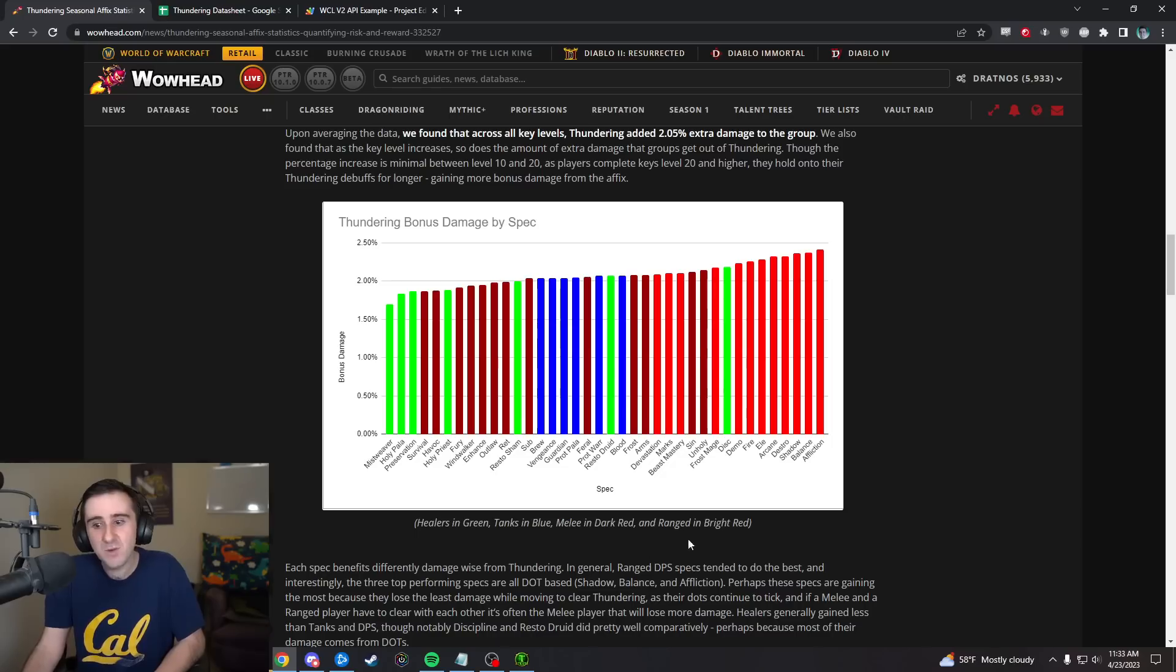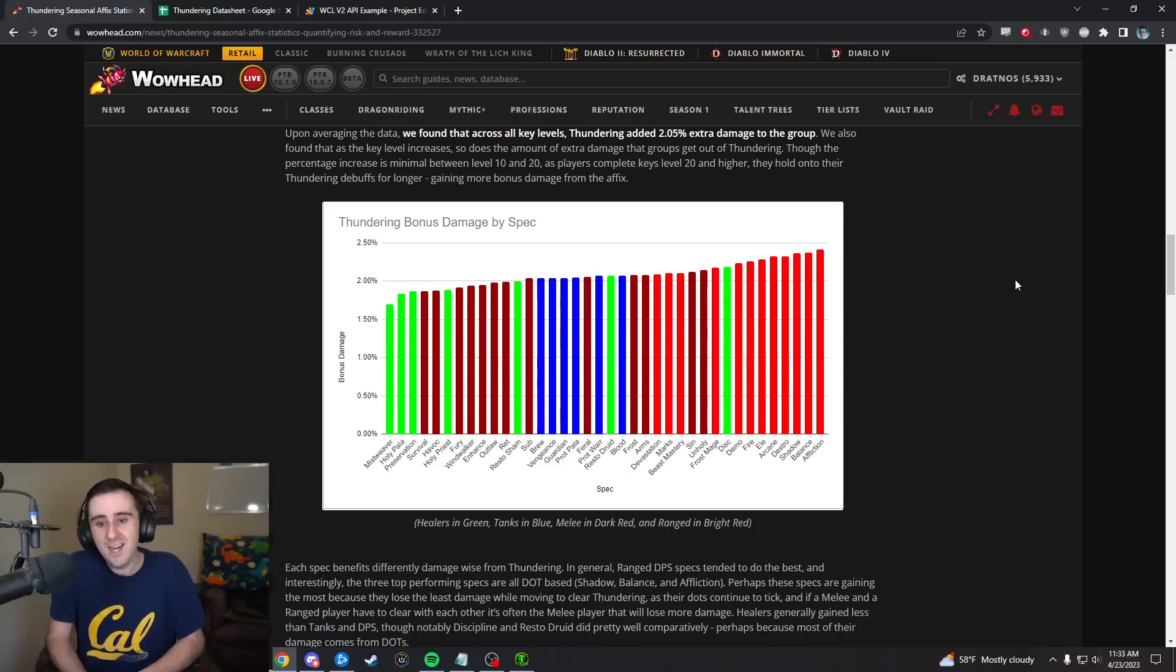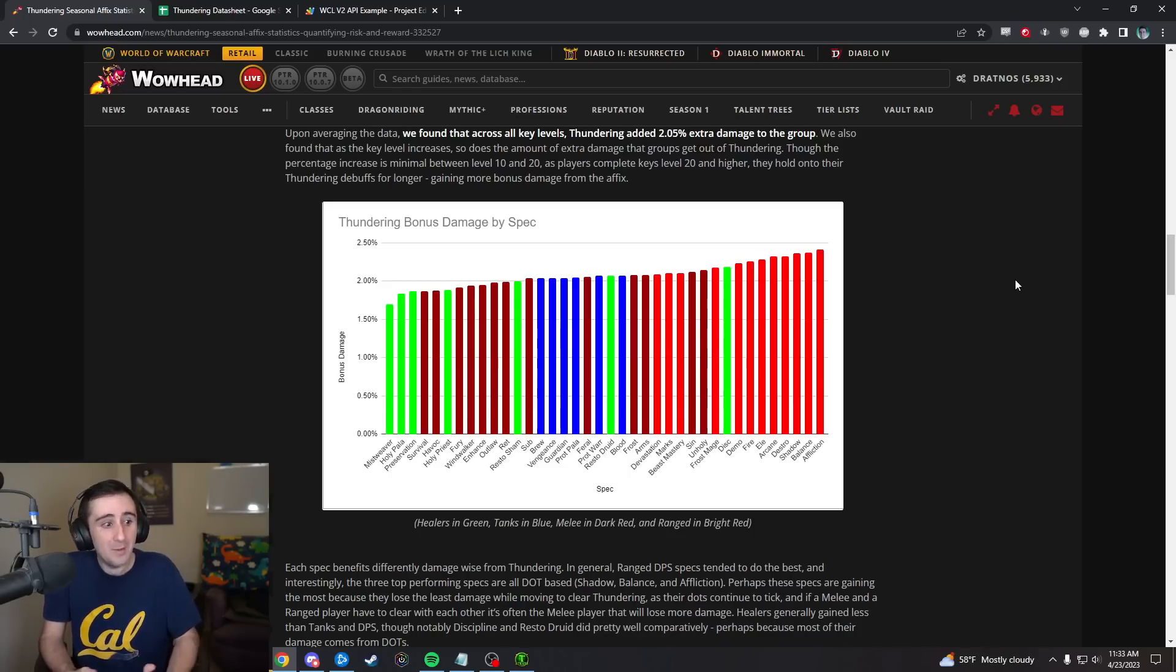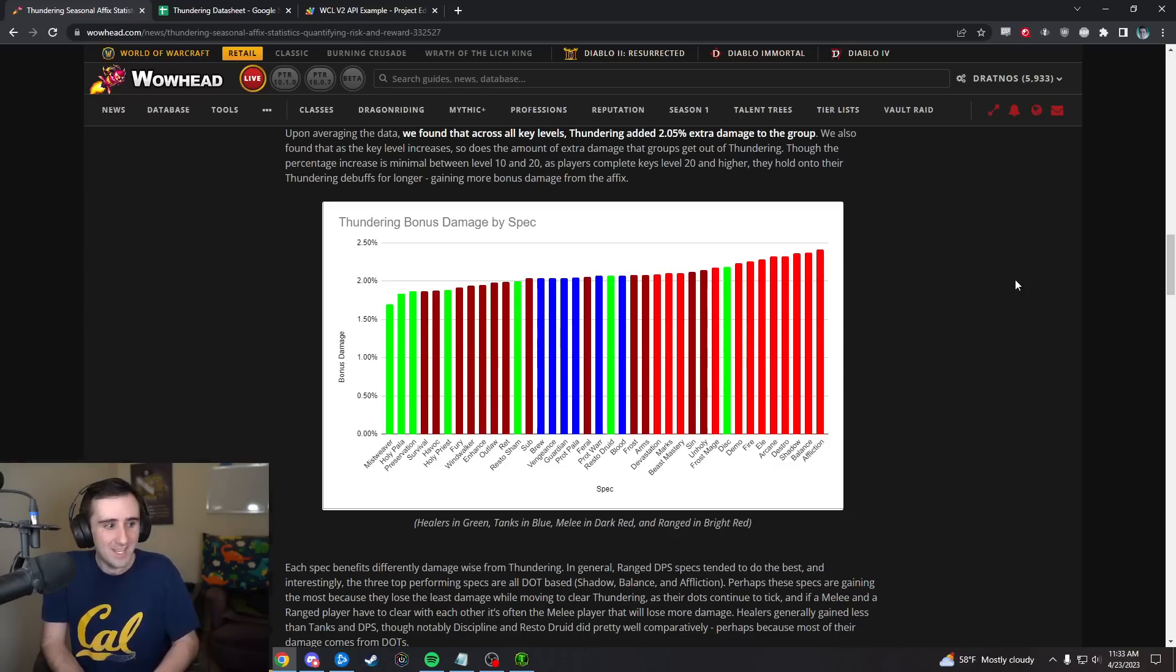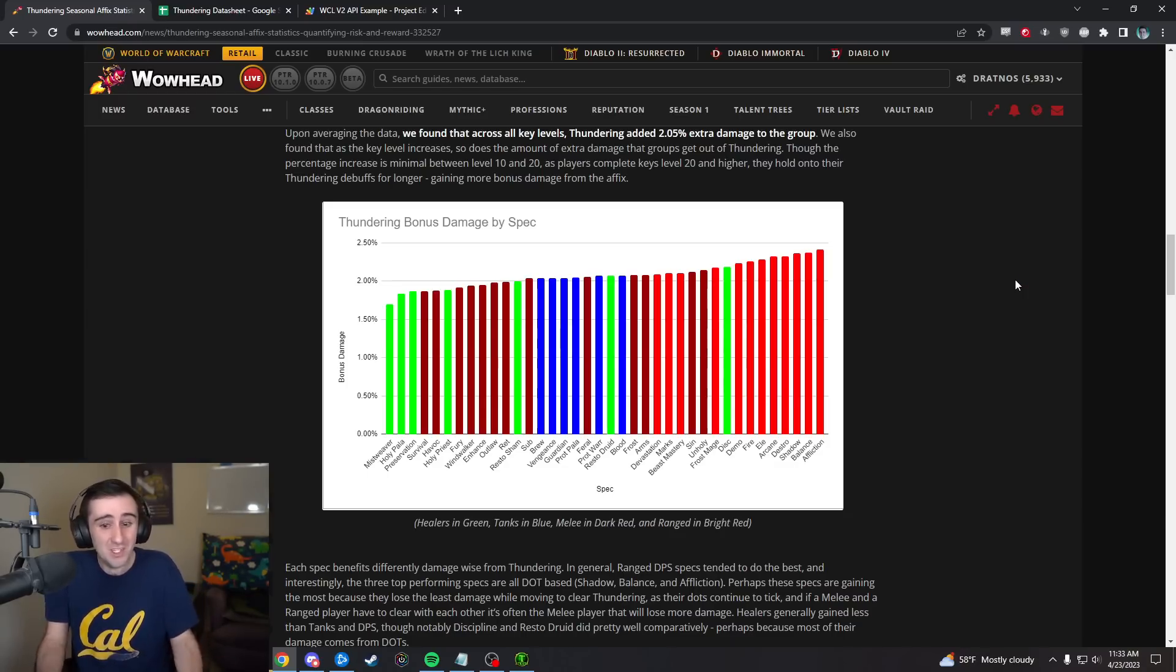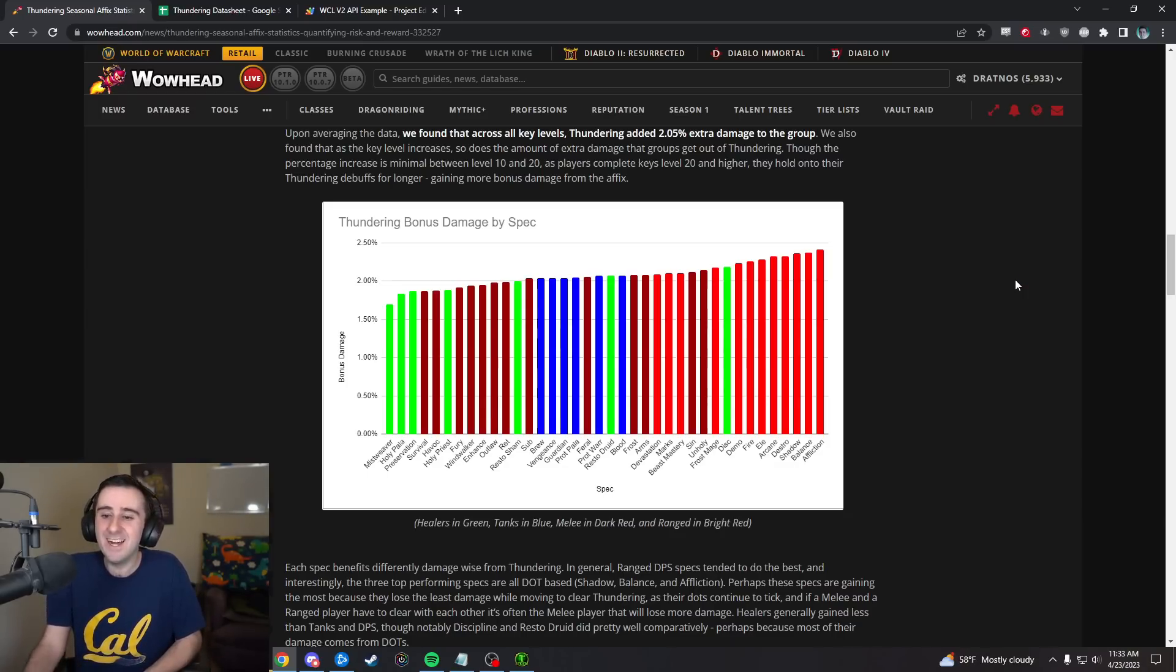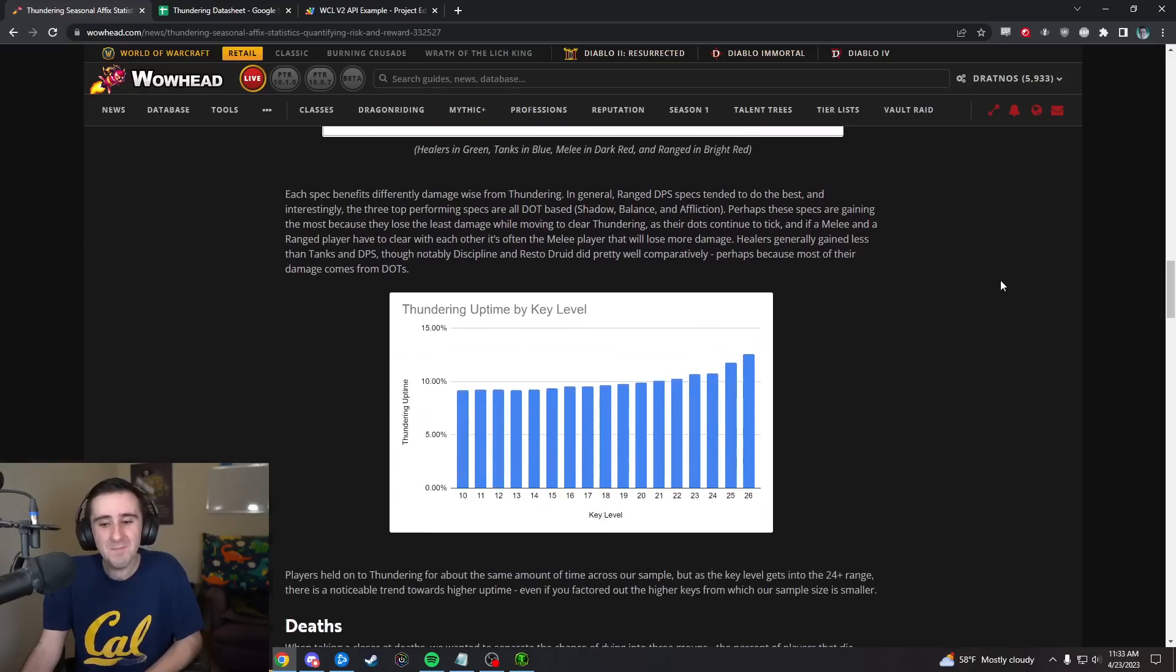This does kind of line up with, if you're moving to clear Thundering, your dots are still ticking. That's part of why it's going to look good on this metric. Note that this is not factoring in stuff like Lost Globals and how much damage you would have been doing if there'd just been no Thundering proc at all.